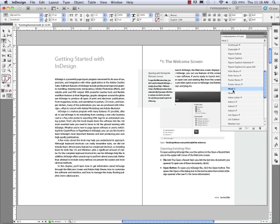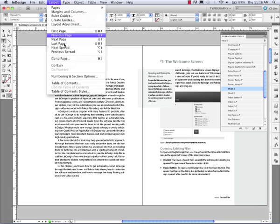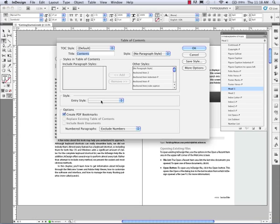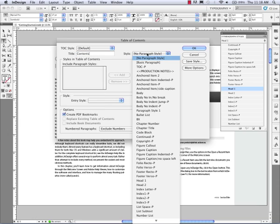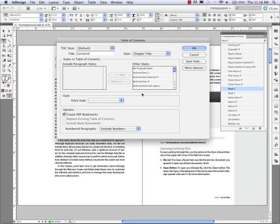So to generate a table of contents, it's really easy. I just go up to layout. I come down to the table of contents. Up here at the top, I'm going to include the word contents. I'm going to apply a paragraph style to it so it just formats it up and looks nice.